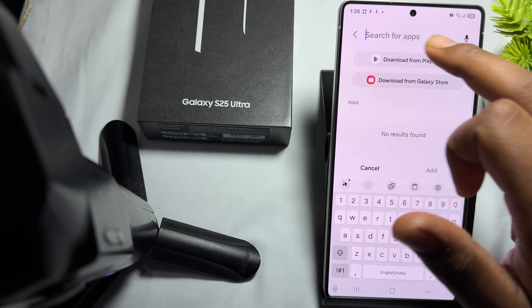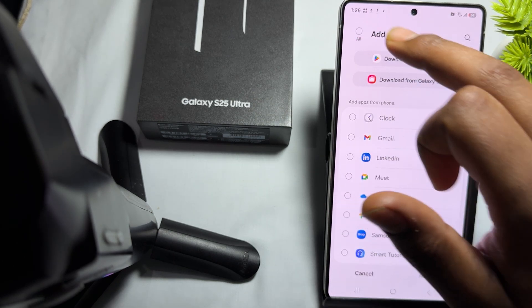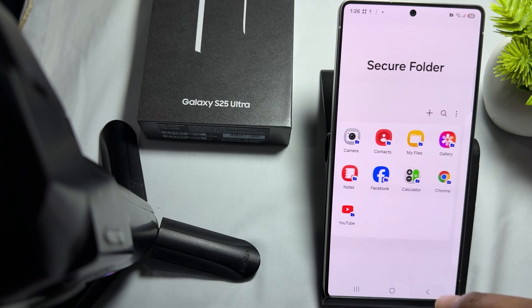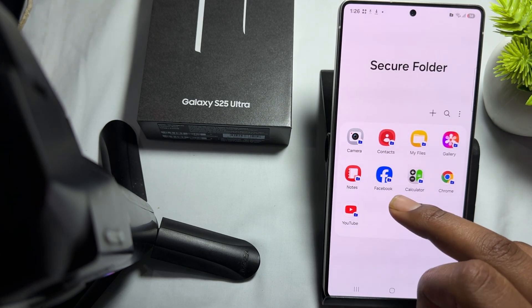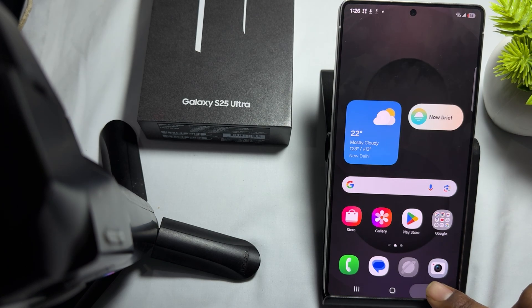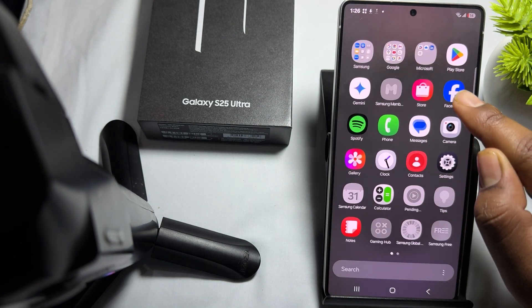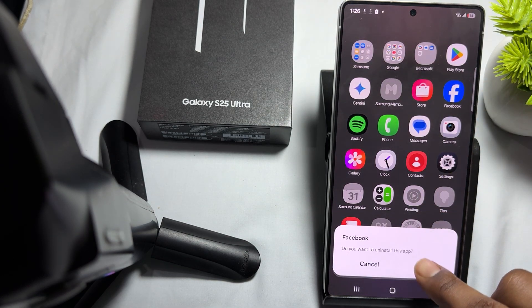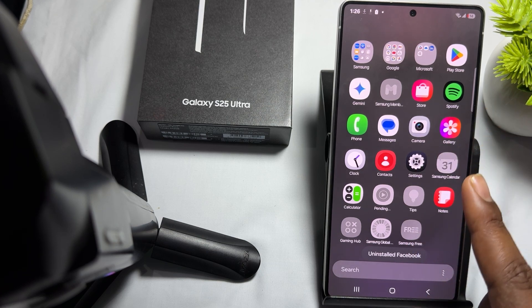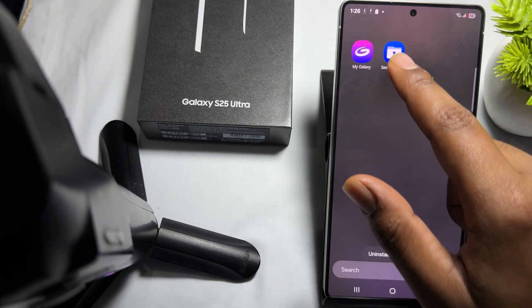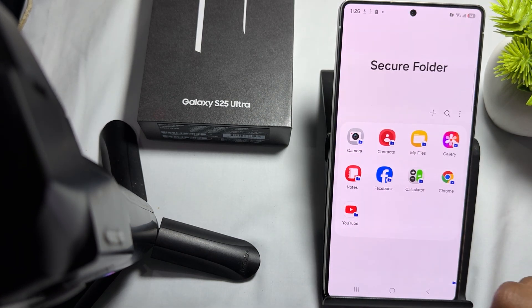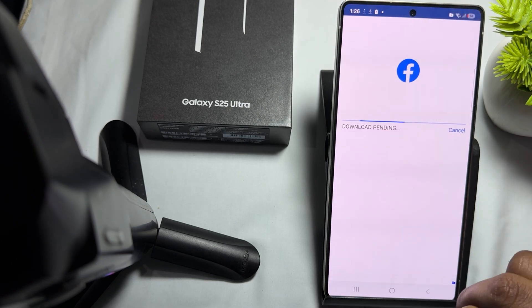Facebook now shows inside the Secure Folder. Go back and delete Facebook from your phone the normal way. Once the app is deleted from your phone, open your Secure Folder, enter your PIN, and Facebook will appear there.